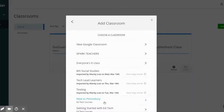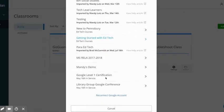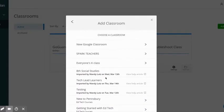That's going to load all of your Google Classrooms that you're associated with here on this page. Select the ones that you are going to be using for the new school year.